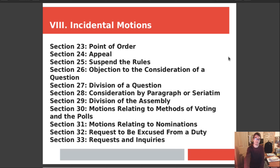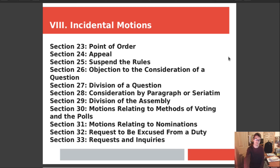Chapter 8 covers incidental motions. Section 23 is about points of order. Section 24 is about appeals. Section 25 is how to suspend the rules of parliamentary procedure — you cannot suspend bylaws or a constitution, as that is illegal. Section 26 is objection to the consideration of a question. Section 27 is division of a question, which is important. Section 28 is consideration by paragraph or seriatim. Section 29 is division of the assembly. Section 30 covers motions relating to methods of voting and polls. Section 31 covers motions relating to nominations. Section 32 is requests to be excused from a duty. Section 33 is requests and inquiries.